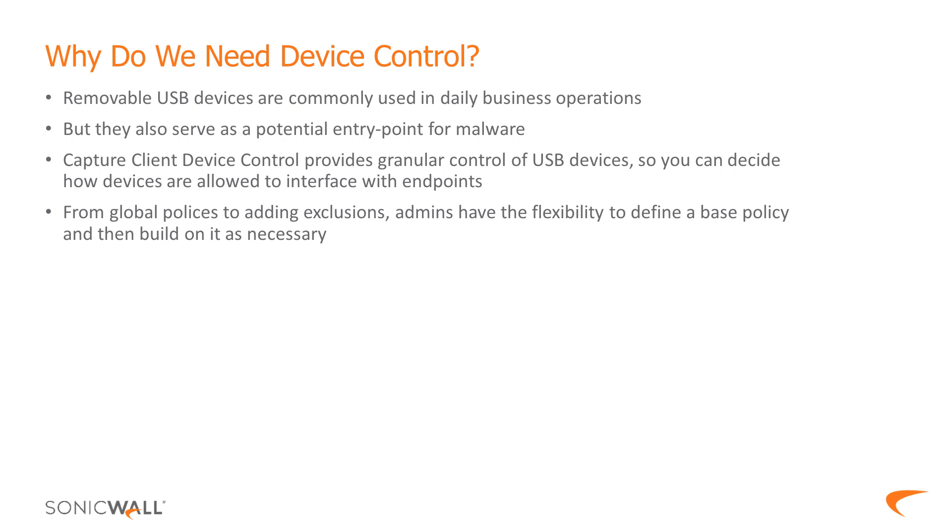Companies and organizations are becoming interconnected than ever before. External devices and removable media are commonplace tools needed by a company to complete daily business operations.